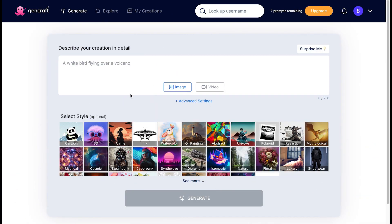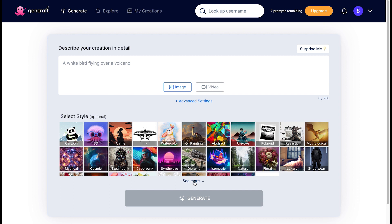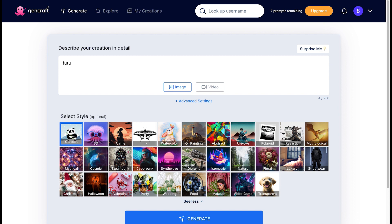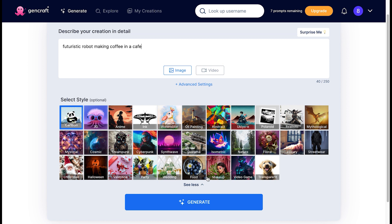Let's go through the step-by-step process on how to use GenCraft AI. Navigate to the GenCraft official website, and in the 'describe your creation in detail' field, write your prompt — whatever comes to your mind. Once you type in your prompt, you can select the style you like. For example, there's cartoon, 3D, anime, ink, watercolor, oil painting, etc. You then click on generate and wait till it does its magic.